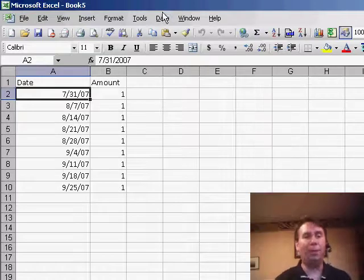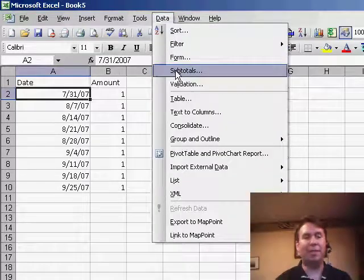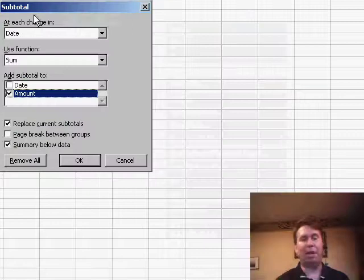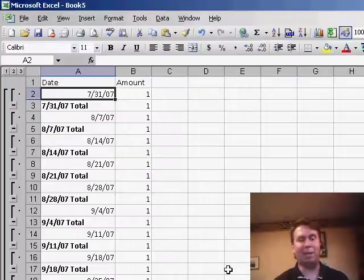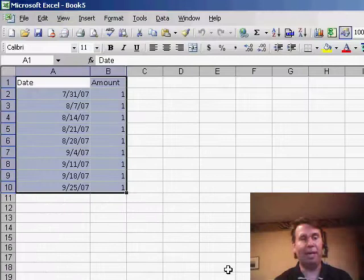Now normally when we do this, data, subtotals, we have a chance to say at each change in date, but that doesn't do what we want. That gives us a subtotal for every single day.